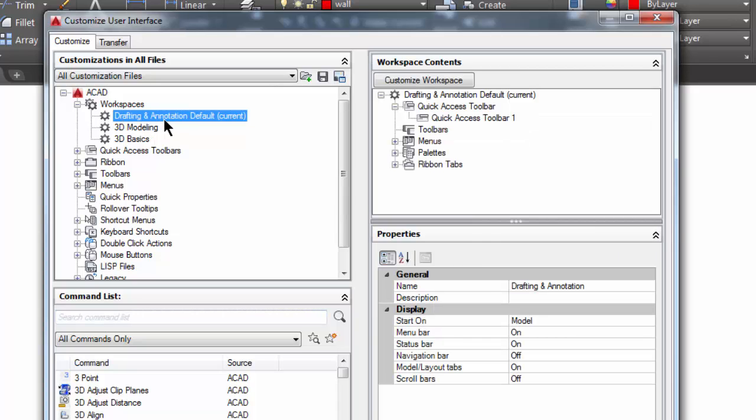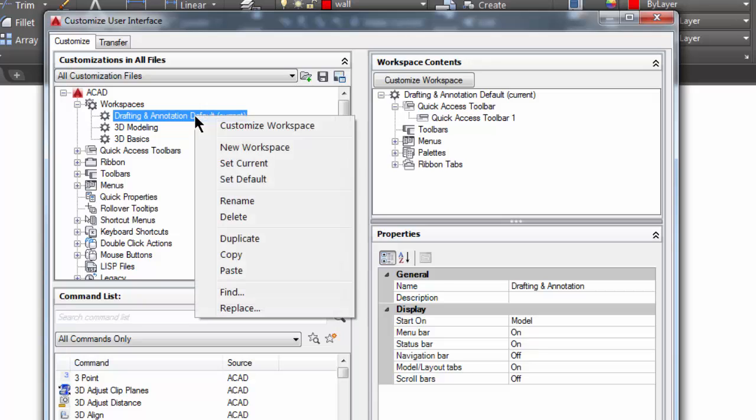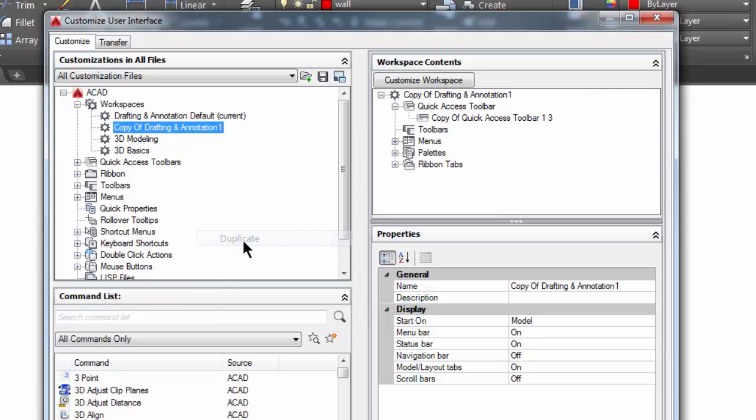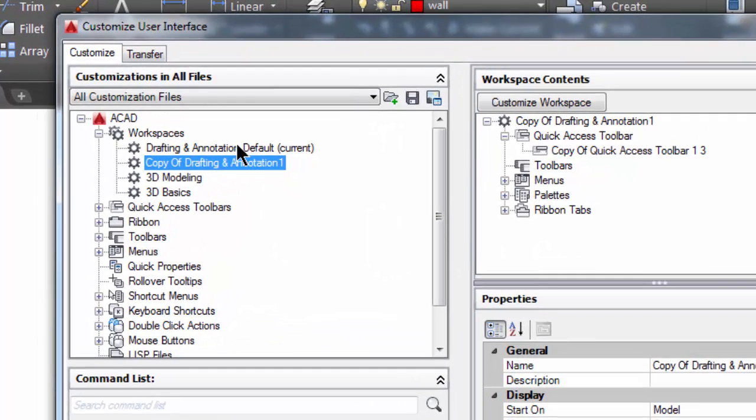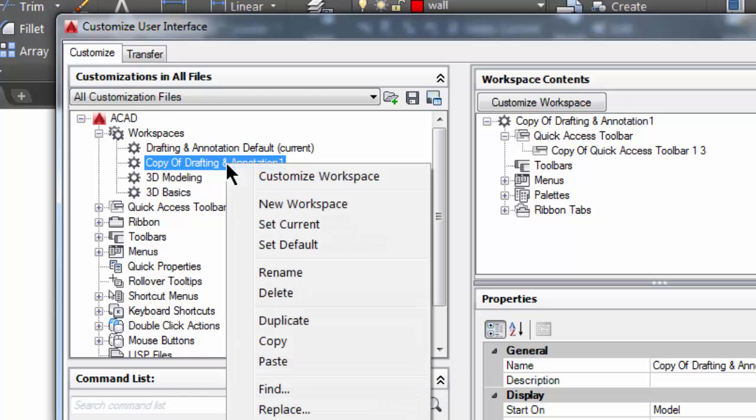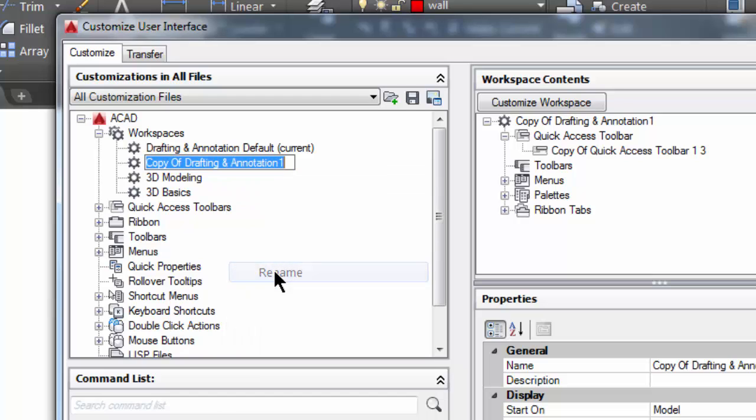Right here it says drafting and annotation is our workspace and it's current. So what I'm going to do is I'm going to right click on this and I'm going to duplicate it. This way I'll have my own. Notice here it made a copy of this original.